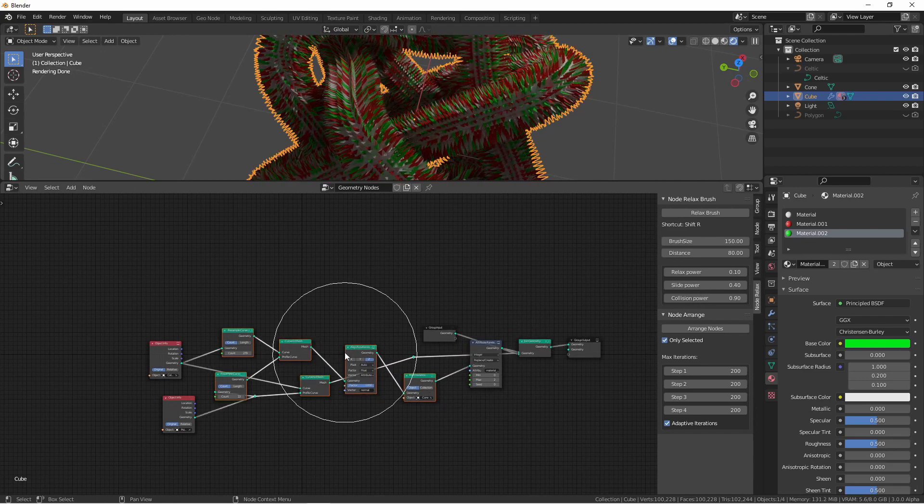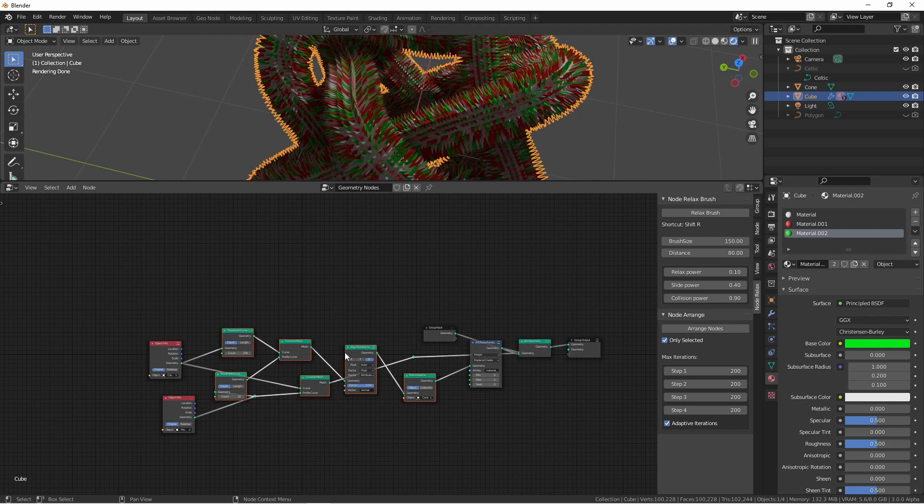When you're done with the brush, you just hit escape to close it out. While this might not give you the perfect arrangement for your nodes, it can really give you a good starting point to get your nodes under control.